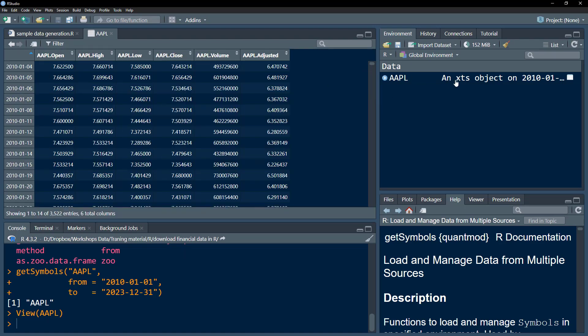It is an XTS object. If you're not familiar with XTS objects, you can look into our videos on XTS objects. It's an extendable time series. We have an index that is the date, and we have all the variables in columns, so it's in wide format. We have the open data, high price, low price, closing price, adjusted price, and volume.